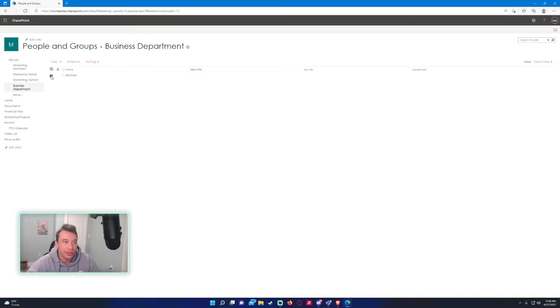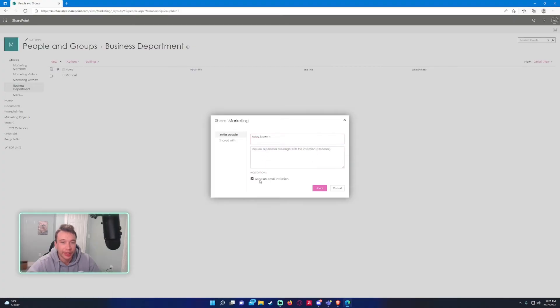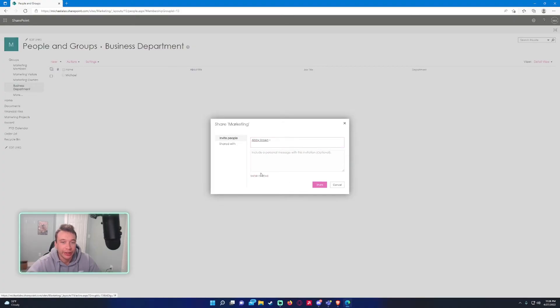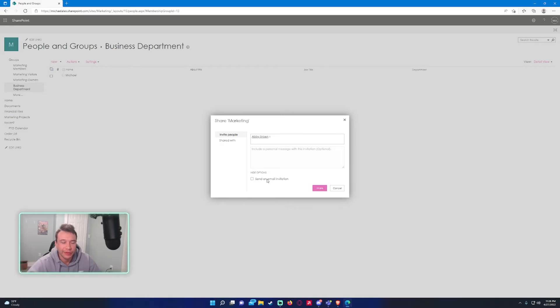So as you can see, as the owner it automatically adds me. If you click on new, you can add users. So let's go ahead and add, we'll just add Abby Brown for now. If you want to, you can show more options. You can send them an email invitation.